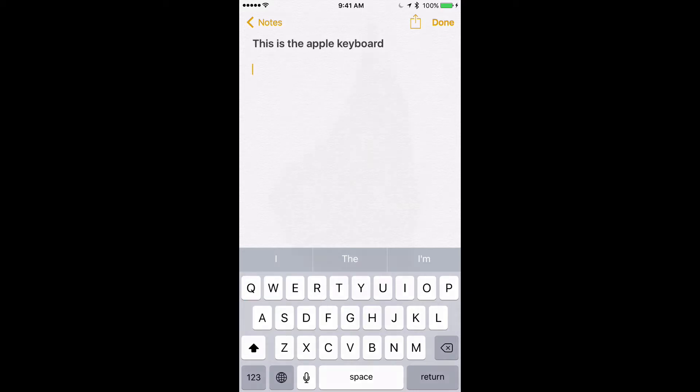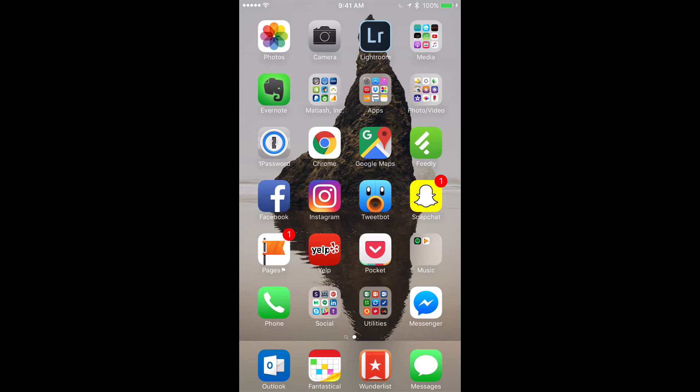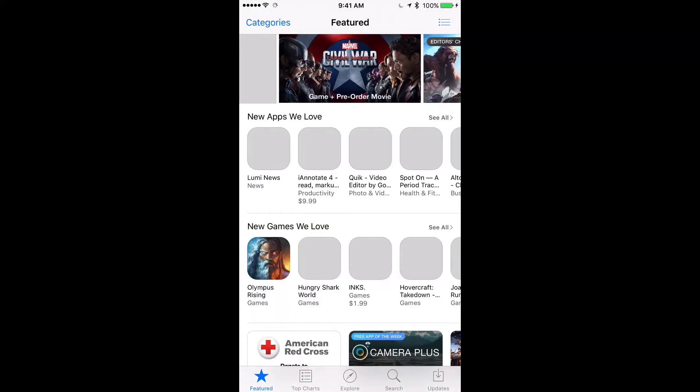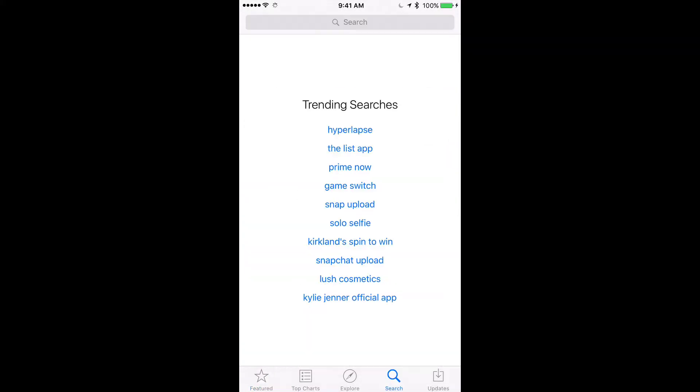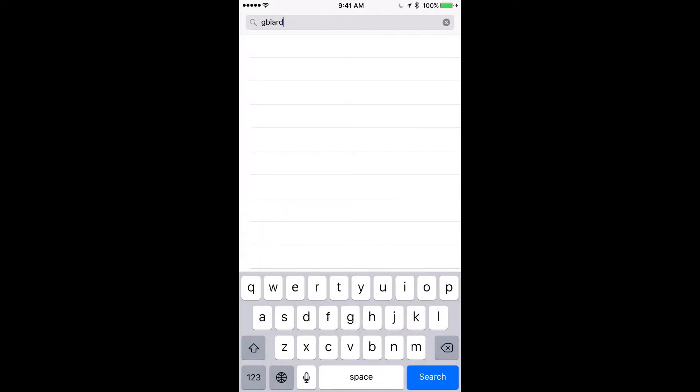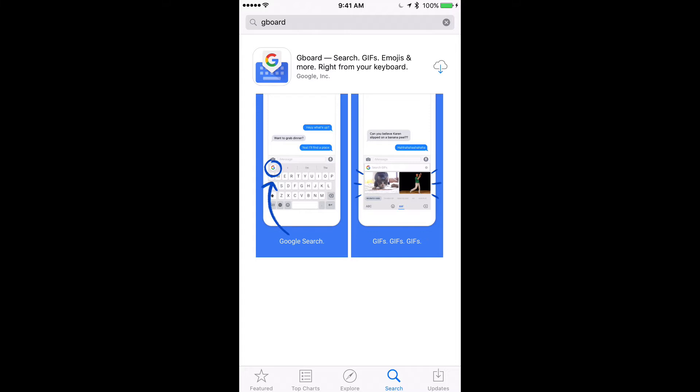Now if we want to go ahead and download the Google keyboard, just go to the App Store here and you can search for Gboard. There we go. There it is. I already downloaded this so I'm just going to go ahead and download it again just to walk you through the process.